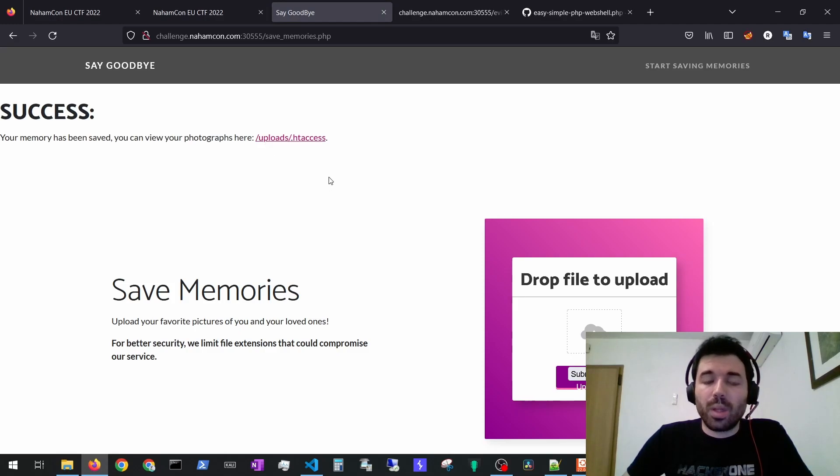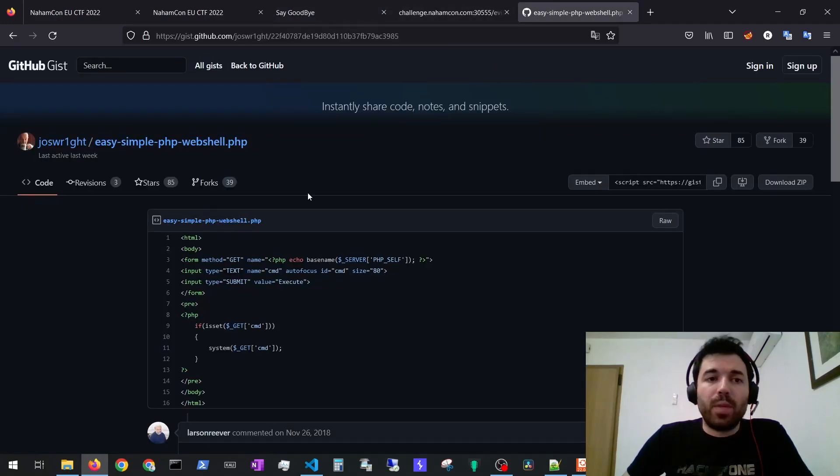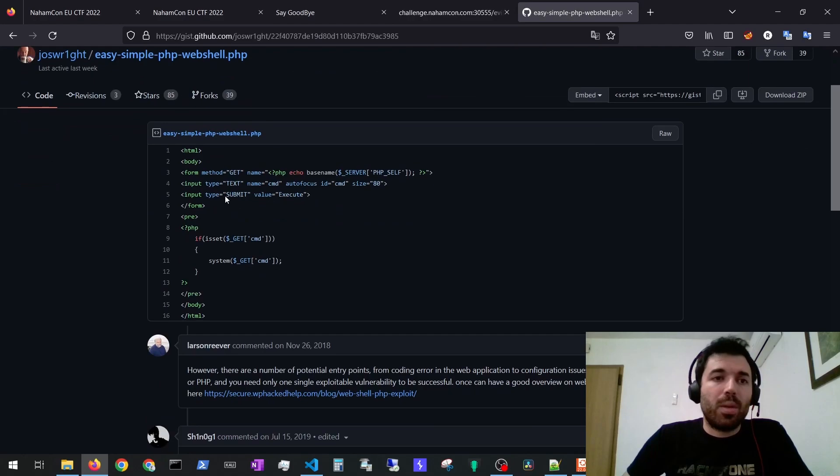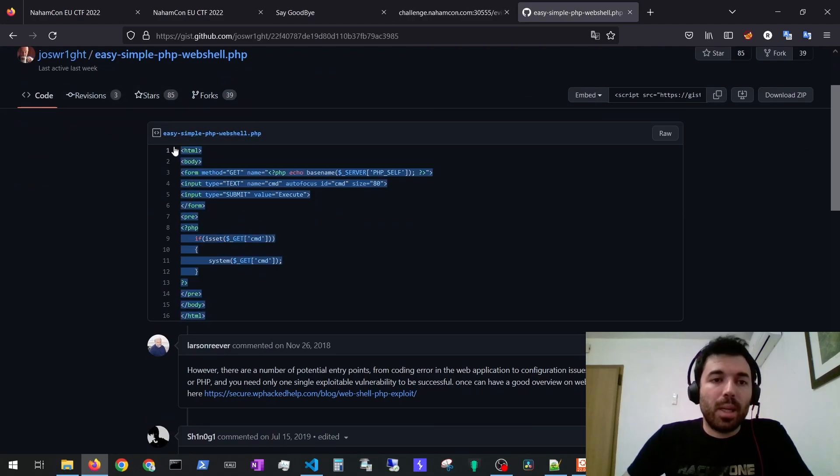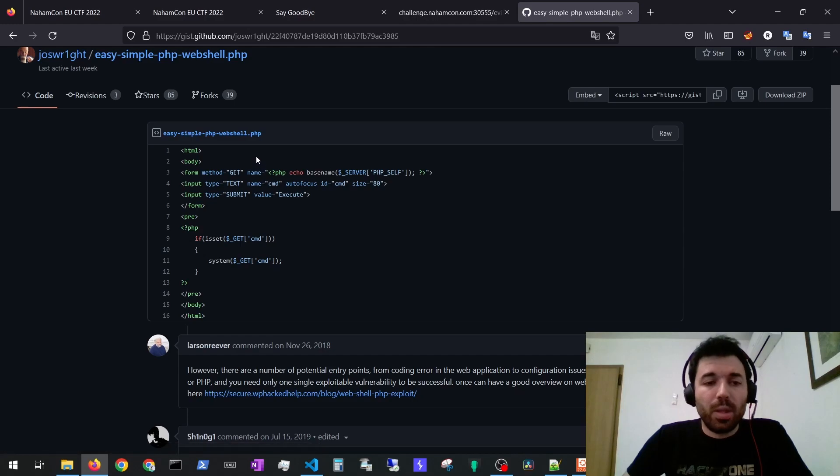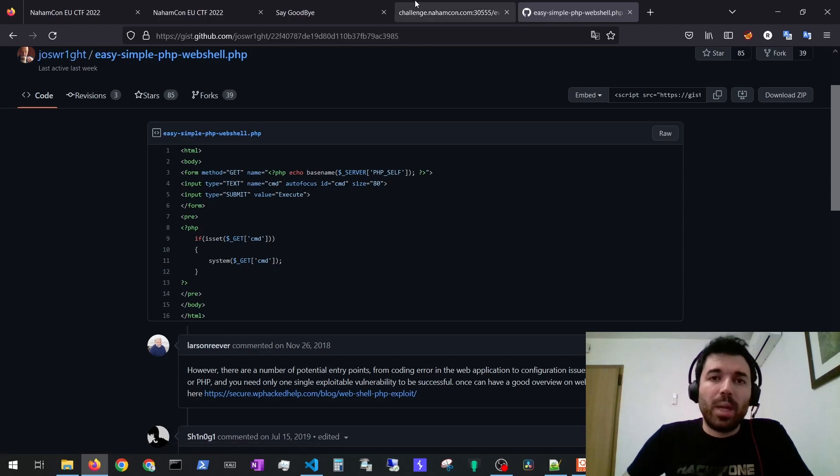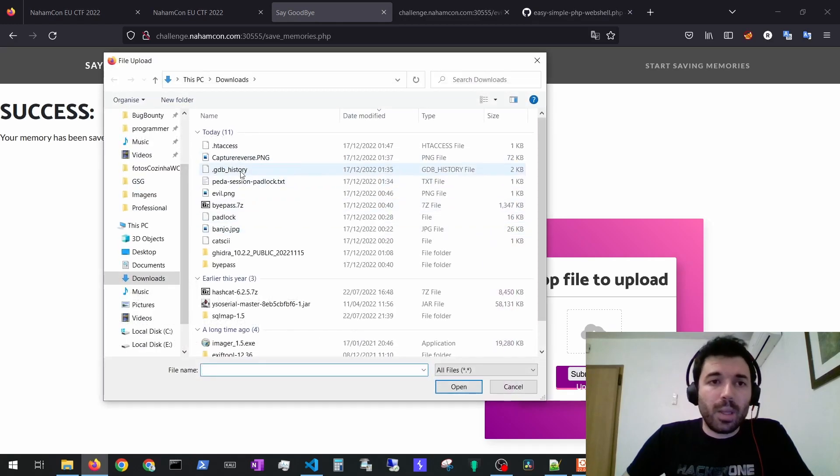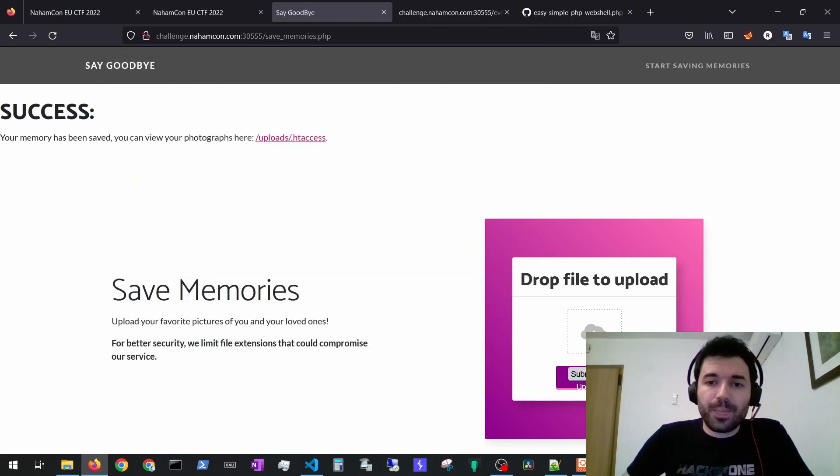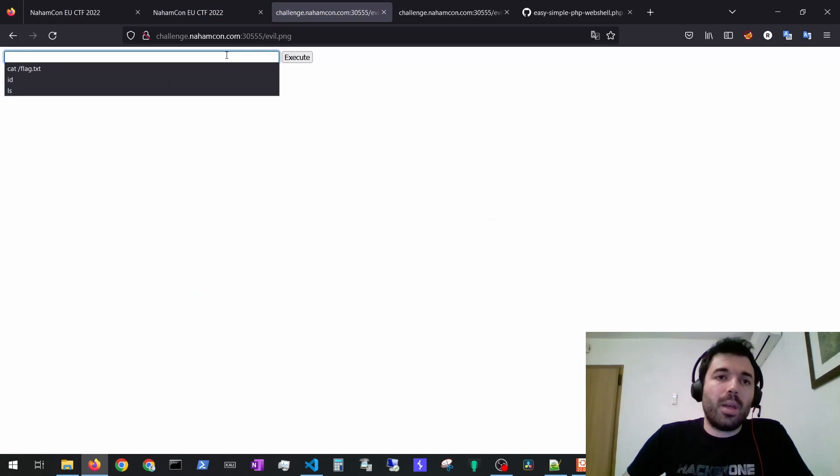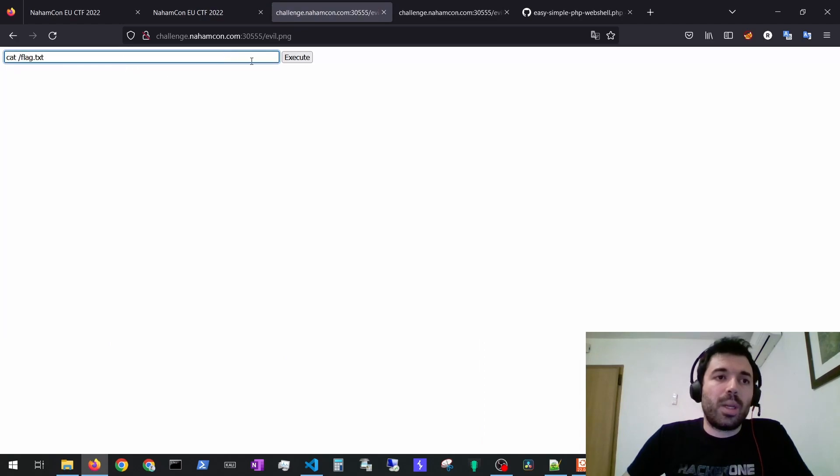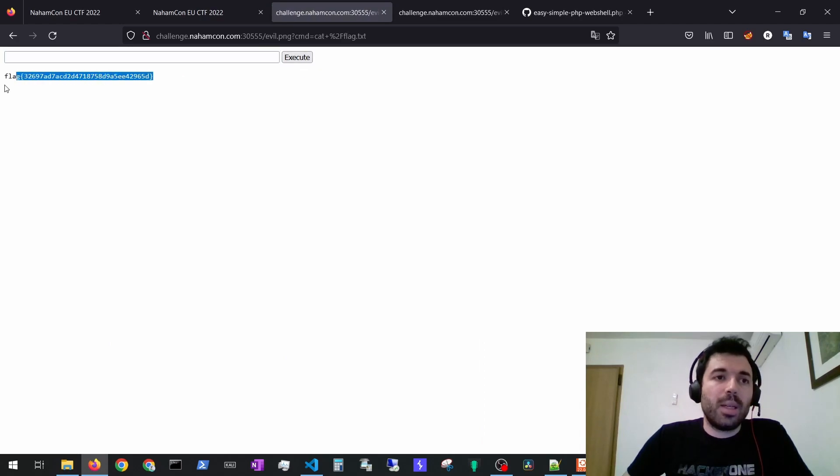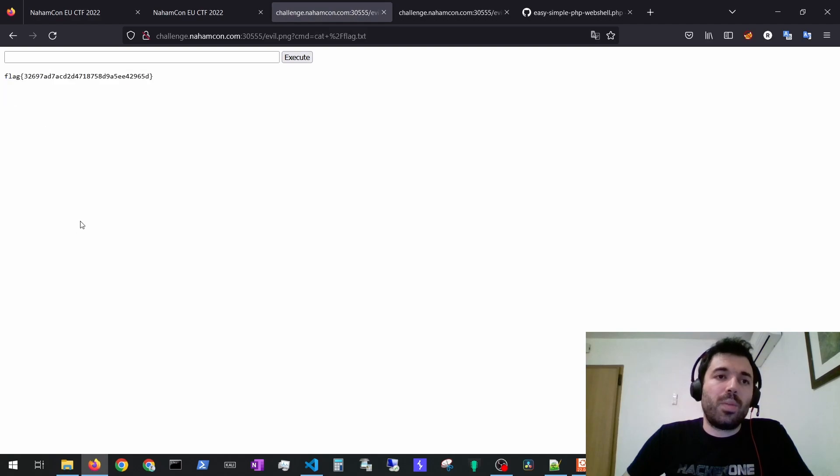Then we can for example download a easy simple php web shell like I did. You can just download this file and then you just rename it to for example evil.png and then if you upload it you would have a web shell. Here we can just cat the flag, run the command and we would get the flag.